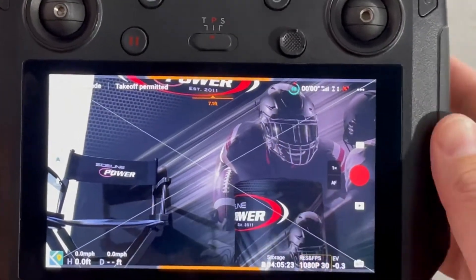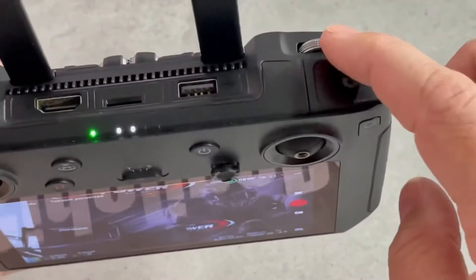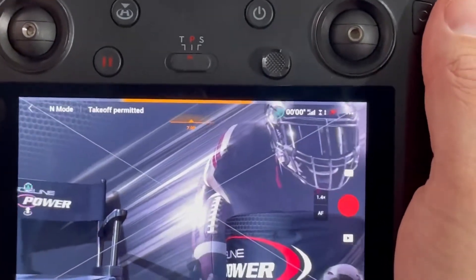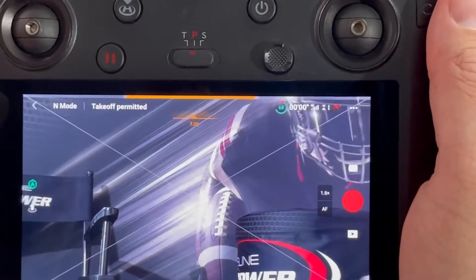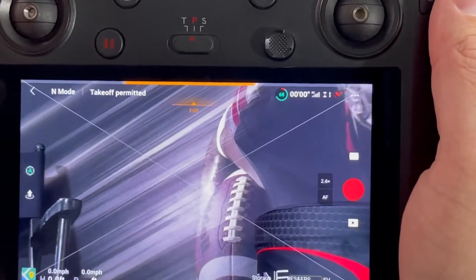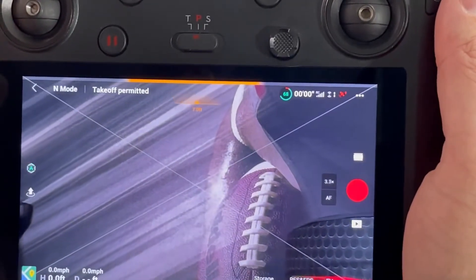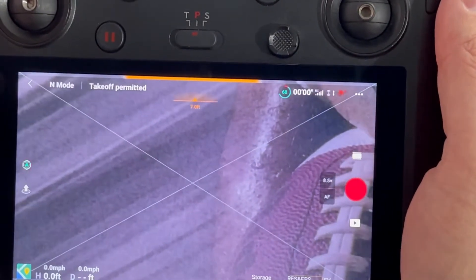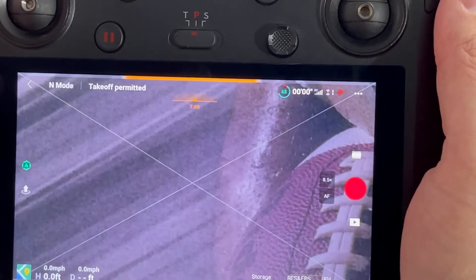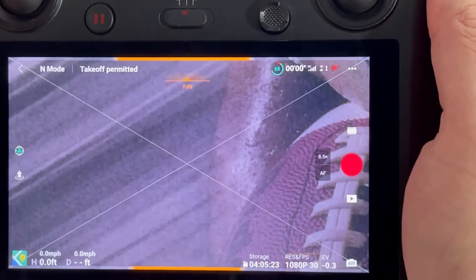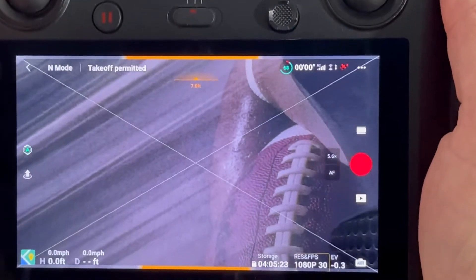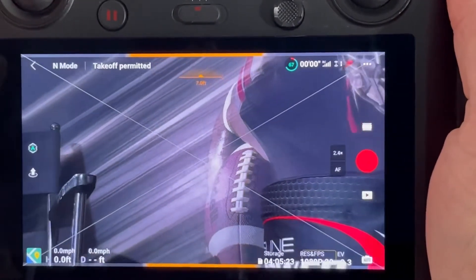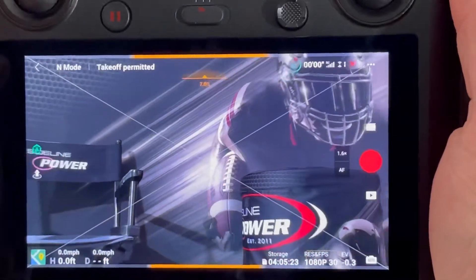What that's going to allow me to do is when I use my little roller bar up here on the top, I'm actually going to be able to zoom in. You can see right now I'm at 1.42, 2.6, 3, 3.2 — I'm actually going to get all the way into 8.5. So 8.5 times zoom with 1080p at 30 frames per second.